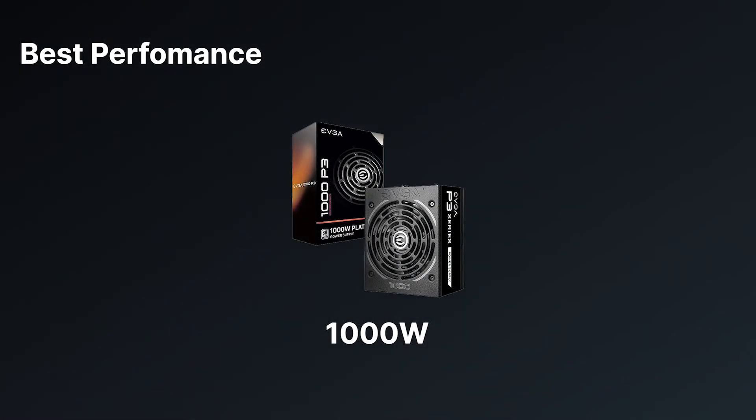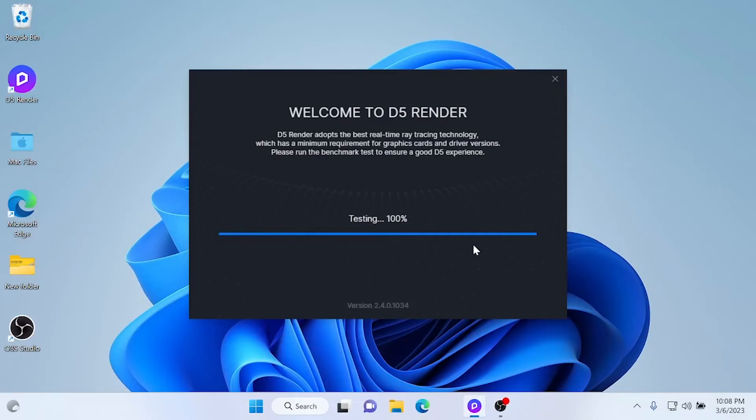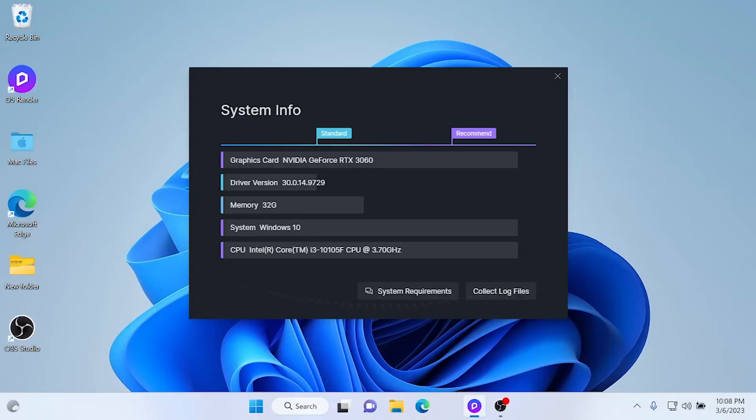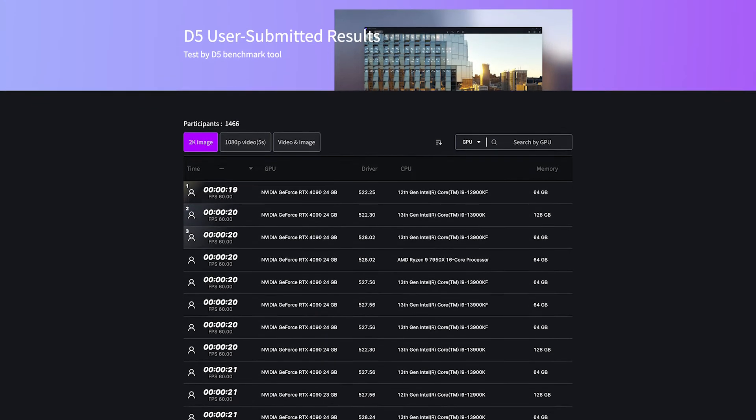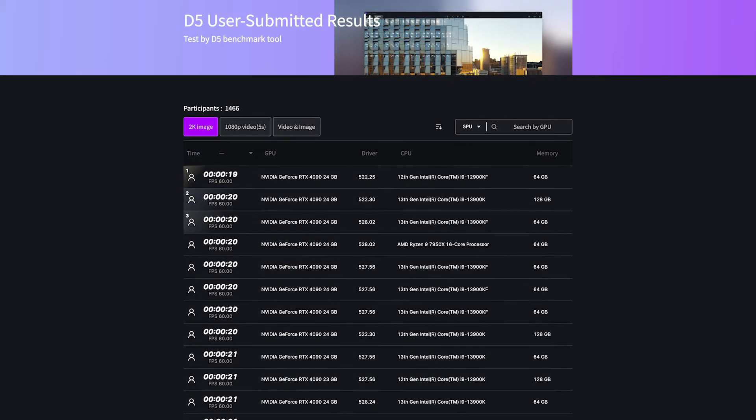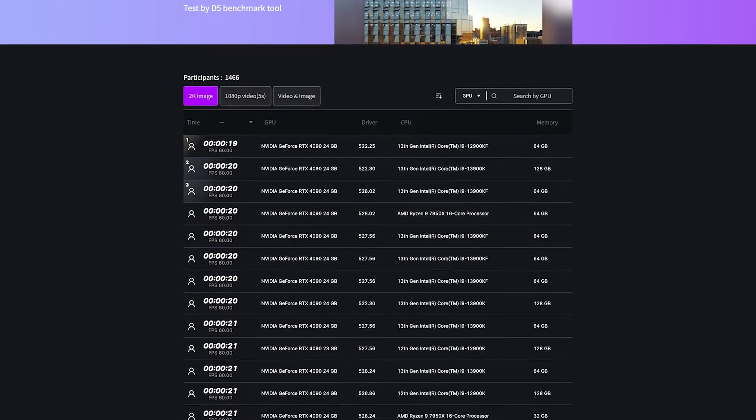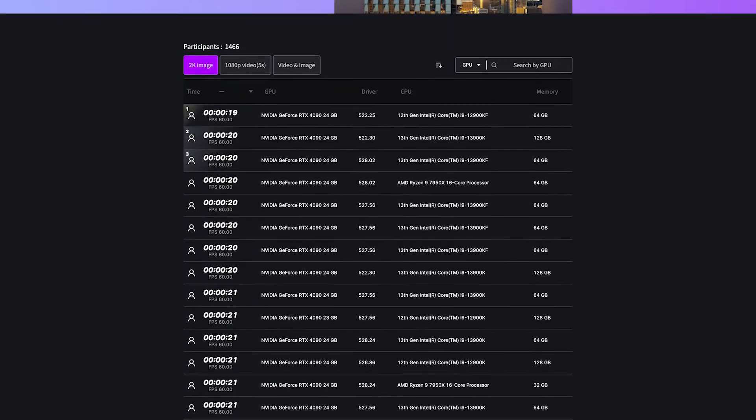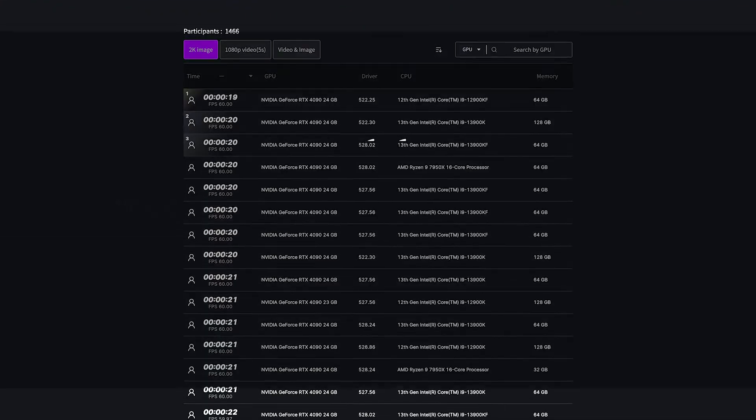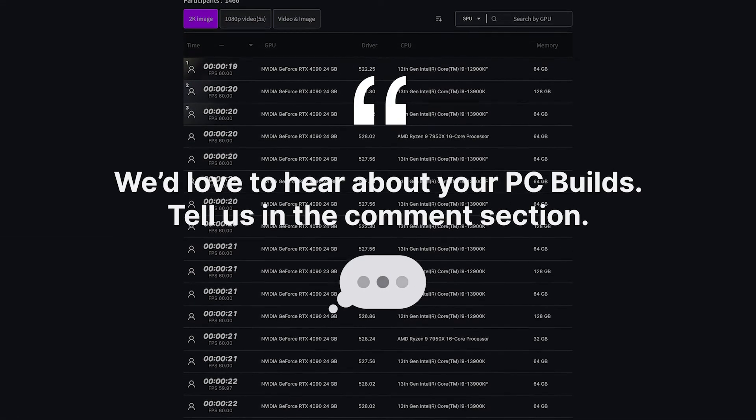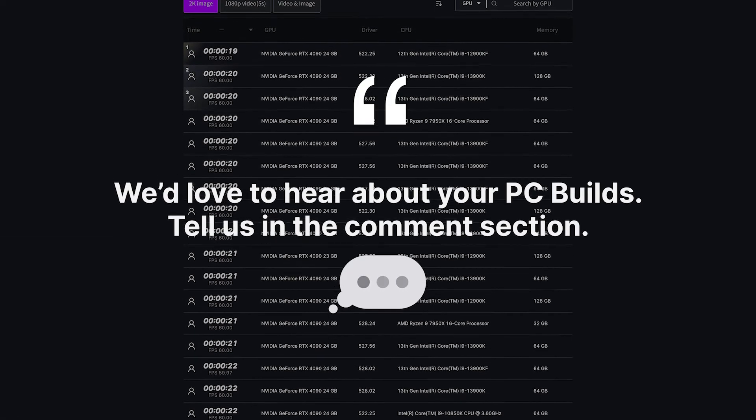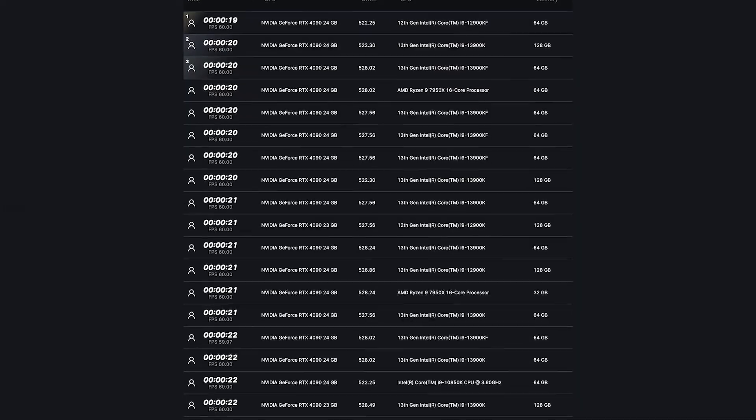All right, if you wonder whether your PC build can handle it, you can simply download D5 Render from the description box below and run the benchmark test. Or you can check user-submitted benchmark test results for comparisons of different components from the link below. We'd love to hear about your PC build and your experience with D5 Render. Share it in the comments below. D5 Render, together with you, redefines visual storytelling workflow with real-time rendering. Stay tuned.